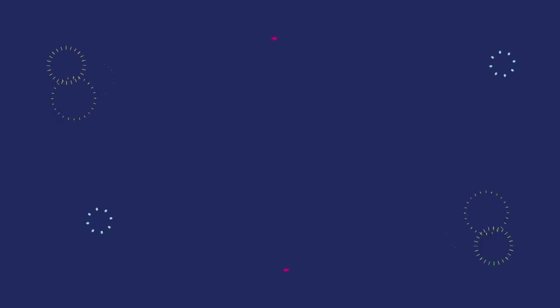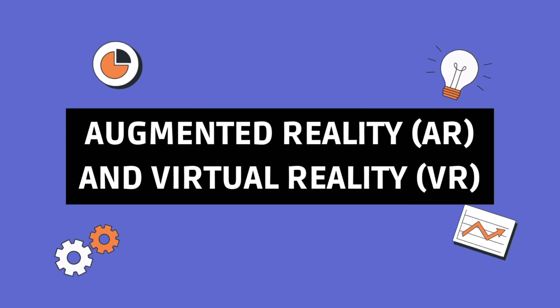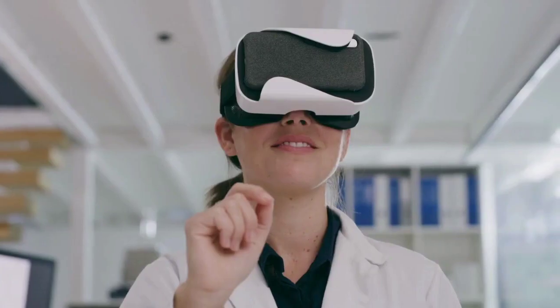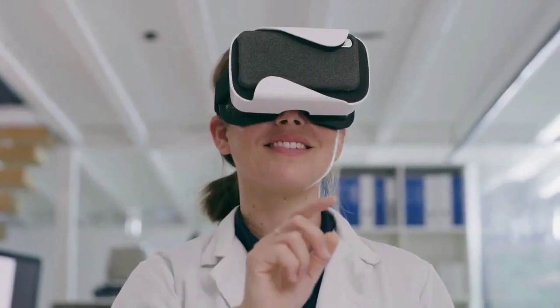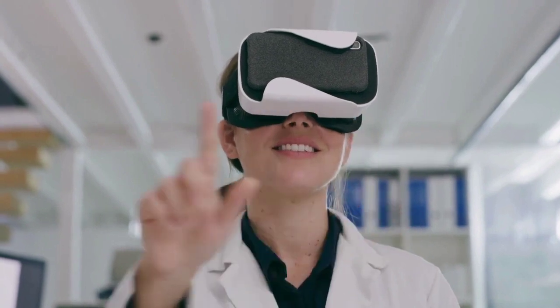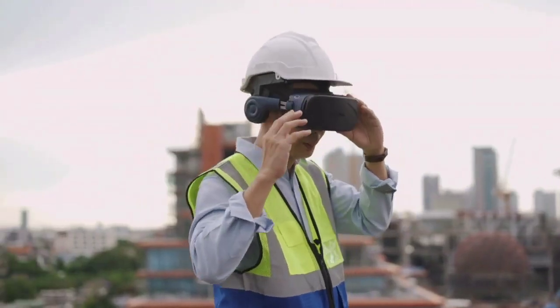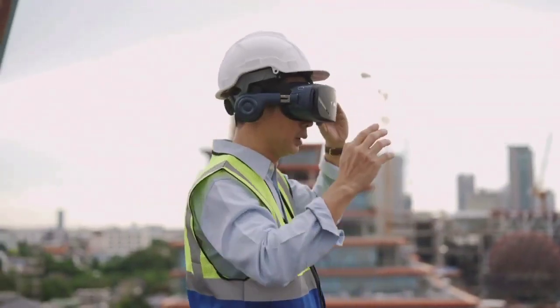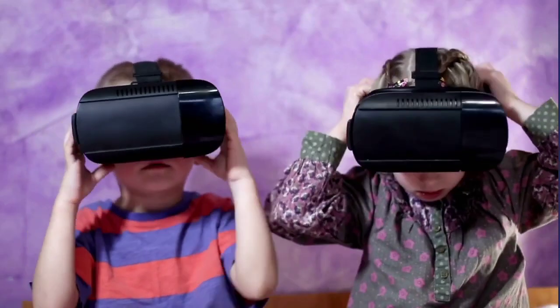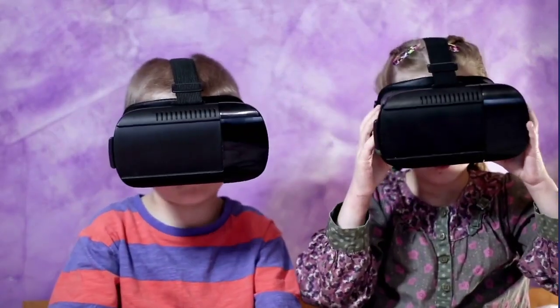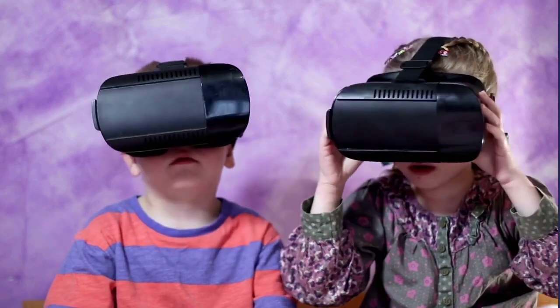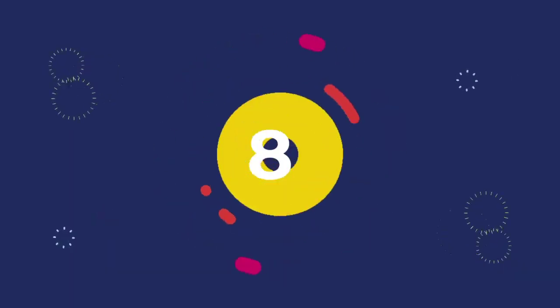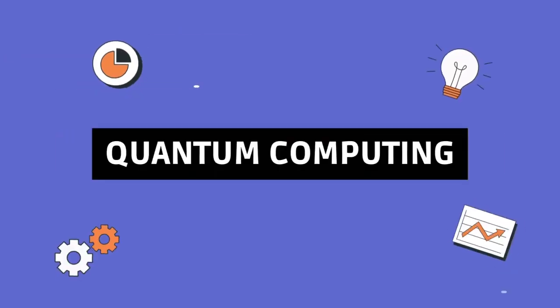Number seven: augmented reality and virtual reality. Now let's put on our VR headsets and dive into a world of immersive experiences with augmented reality and virtual reality. Gaming, education, healthcare, these technologies are not just about seeing, they're about living in the digital world.